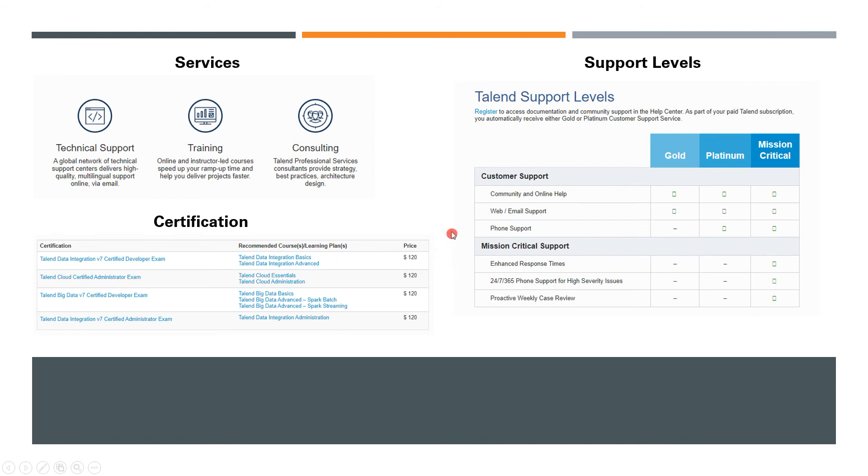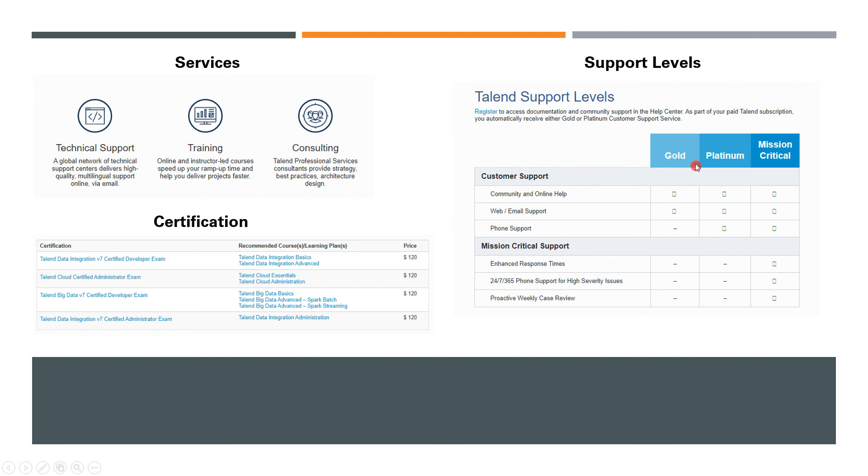Let's talk about the support levels. A lot of people are not very sure whether they provide support, and if they do, what kind of support. There are three different models here: Gold, Platinum, and Mission Critical. Basically, the Gold partners or customers will get community and online help, and they also provide web and email support.